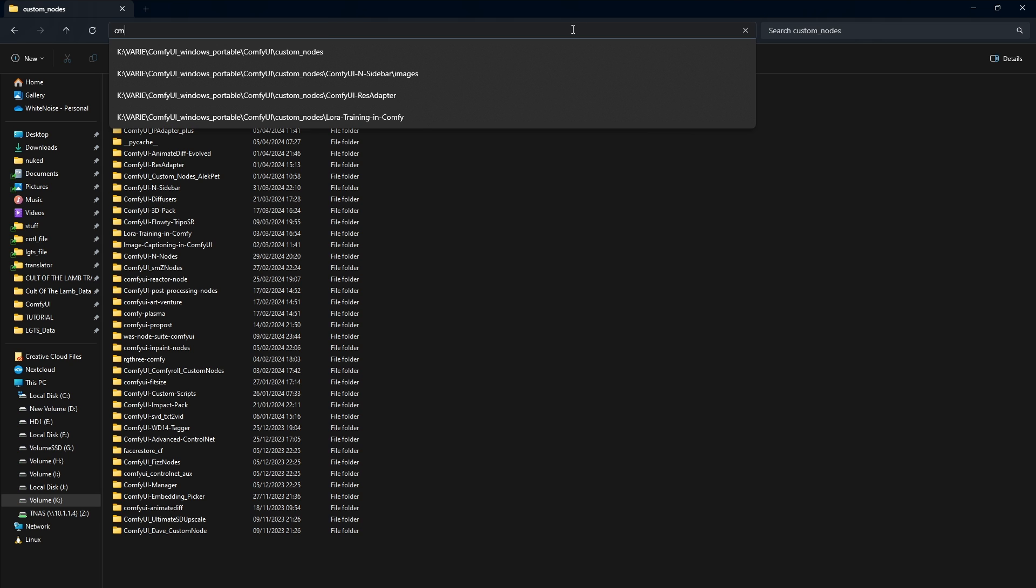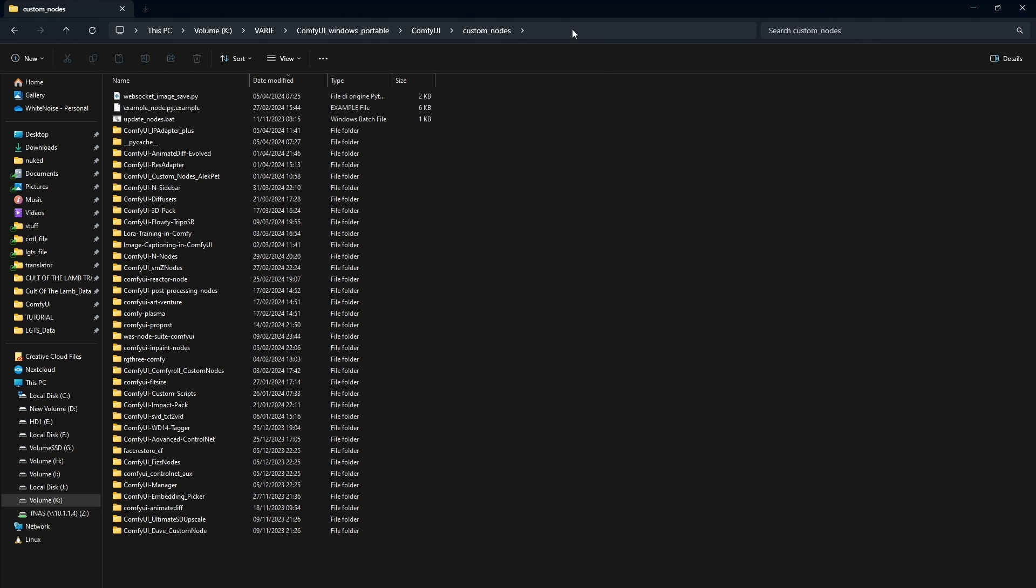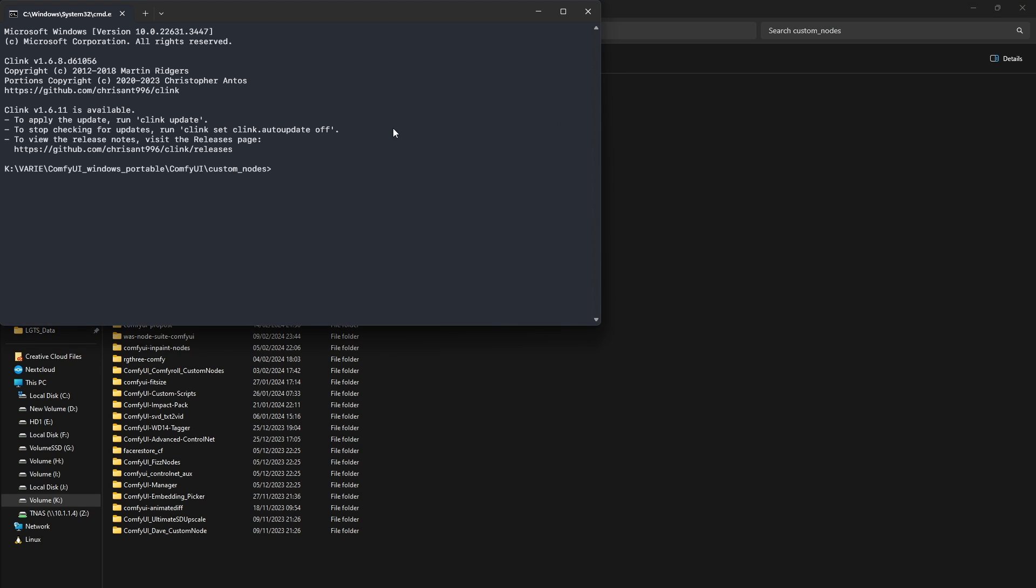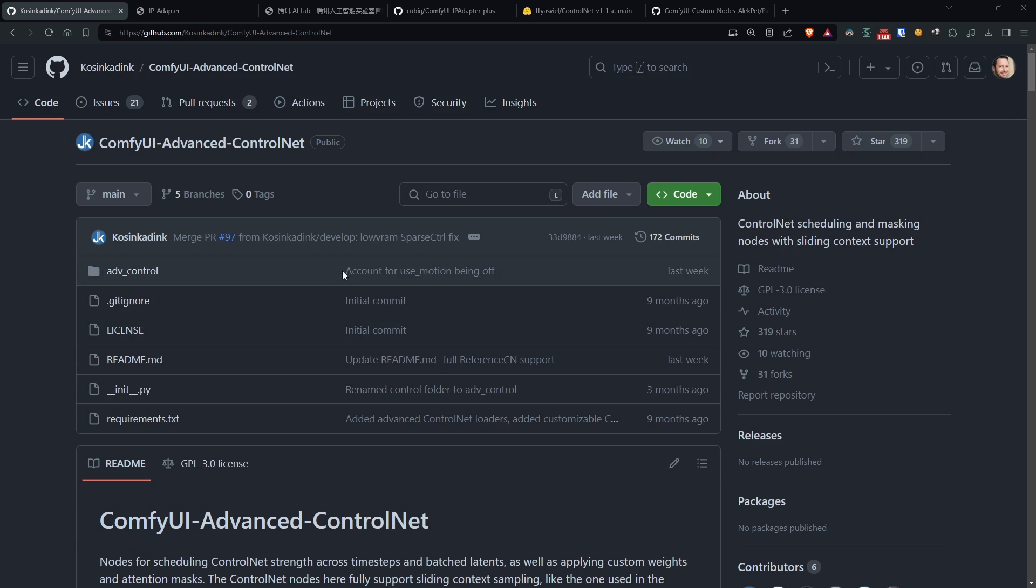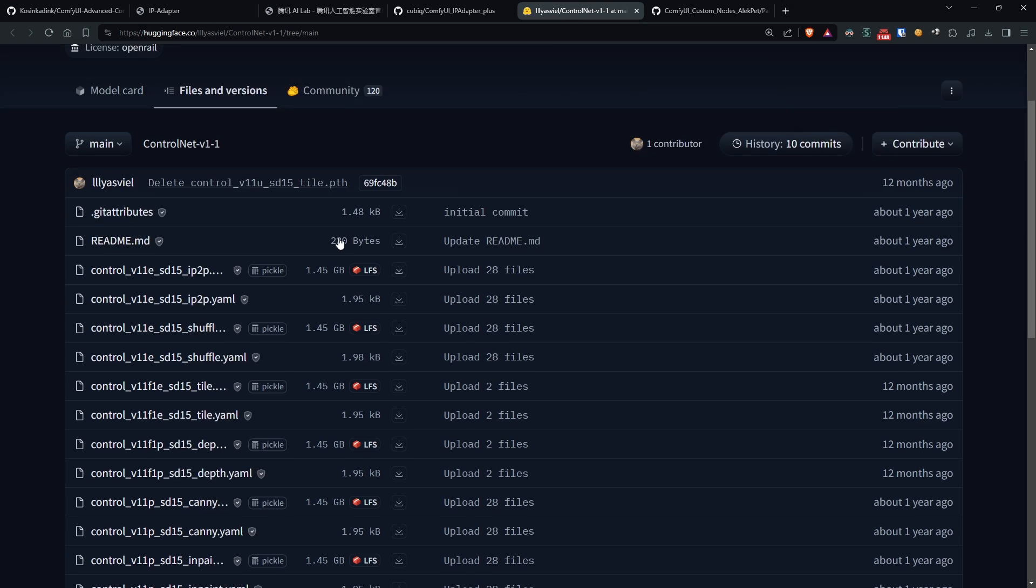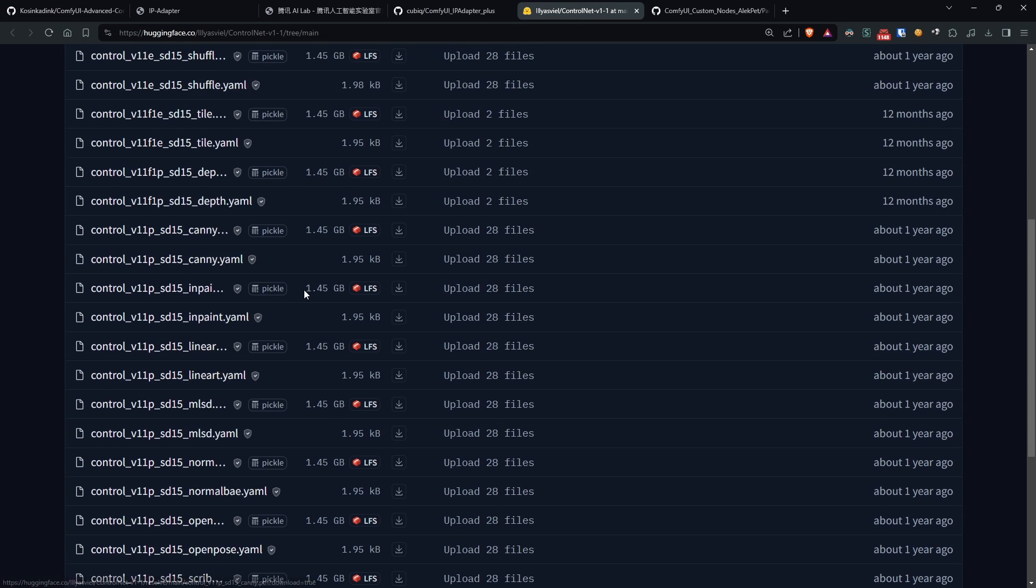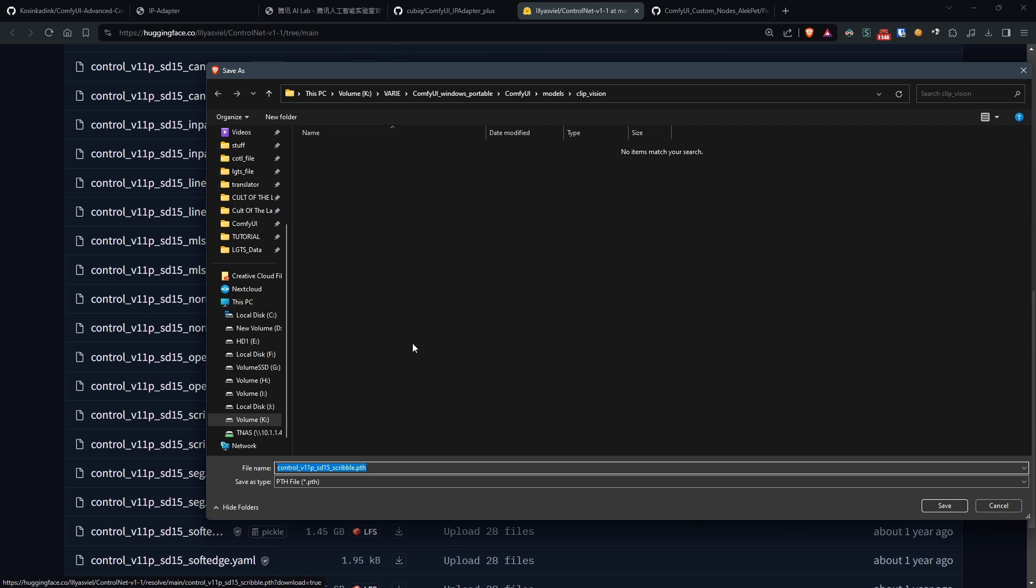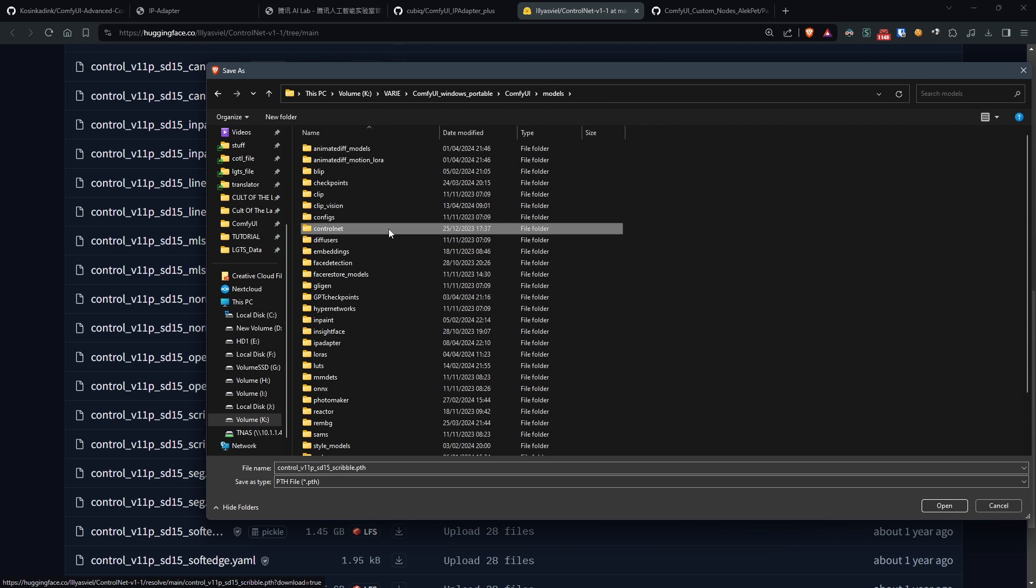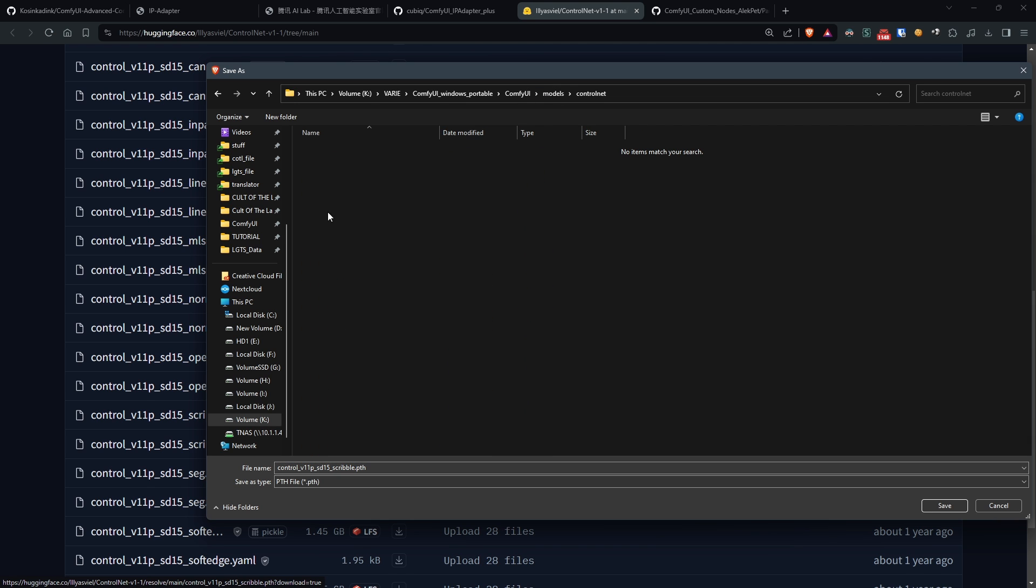you just need to clone the node as usual and download the models into the models ControlNet folder. As far as I know, it doesn't have any additional requirements to install and should work on the first launch of Comfy UI.